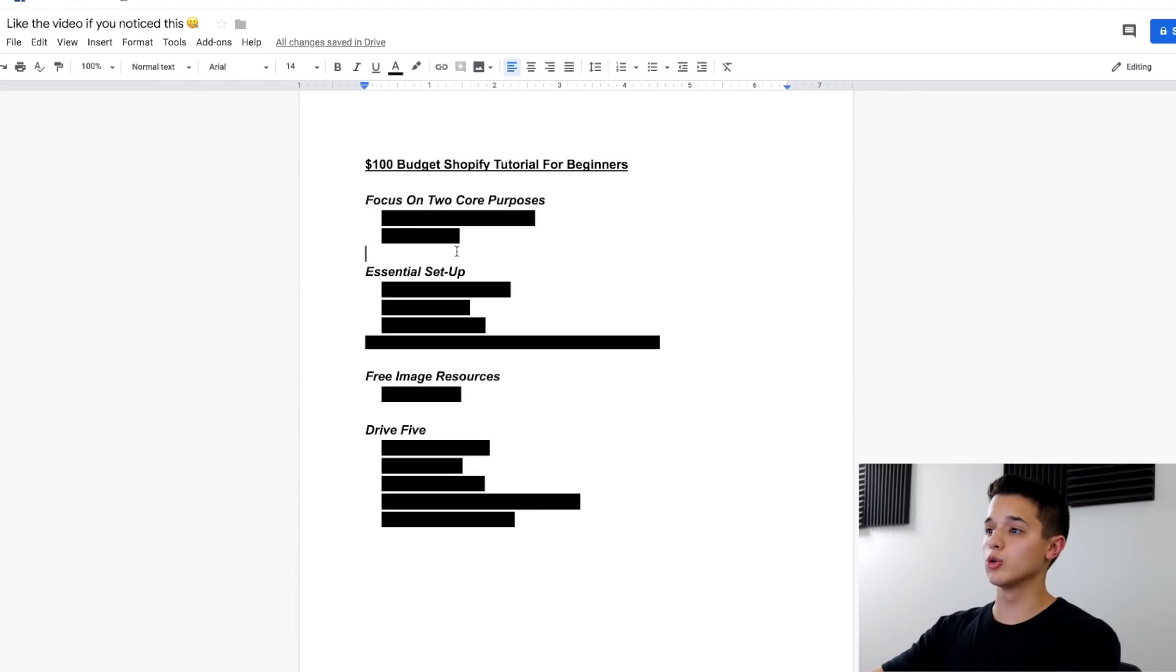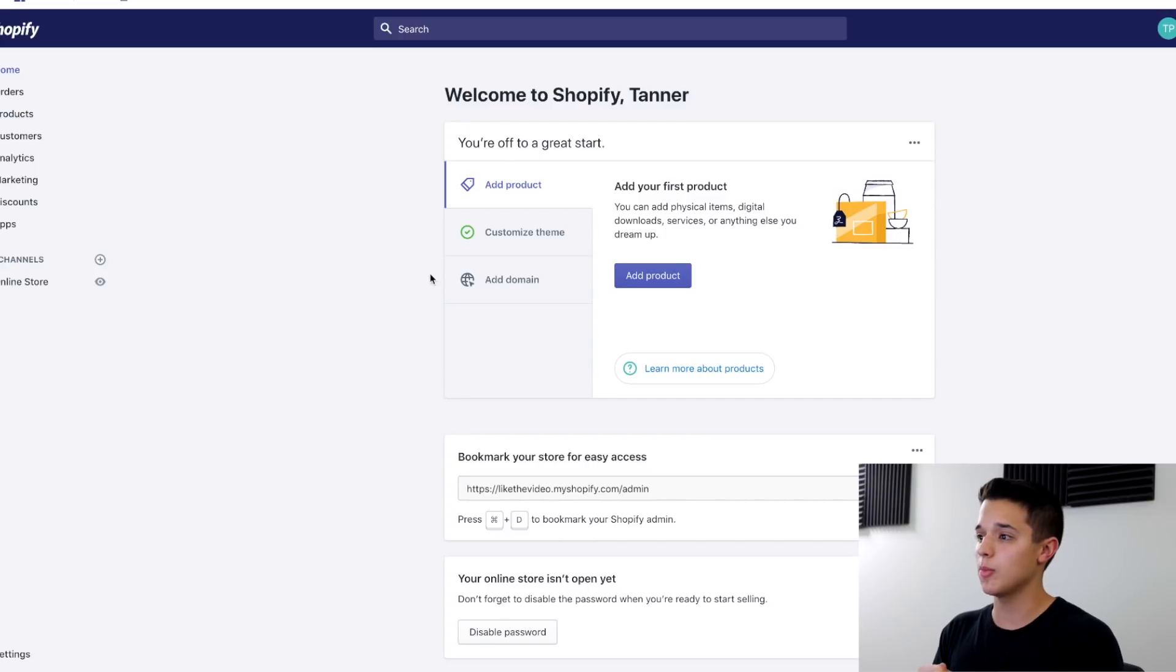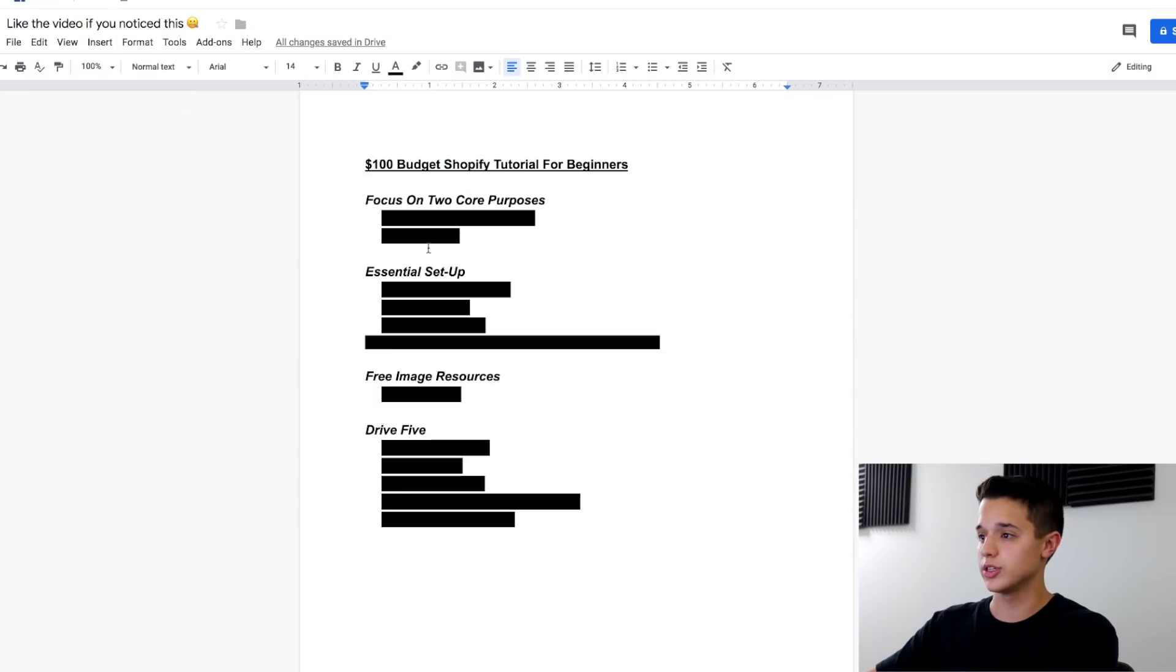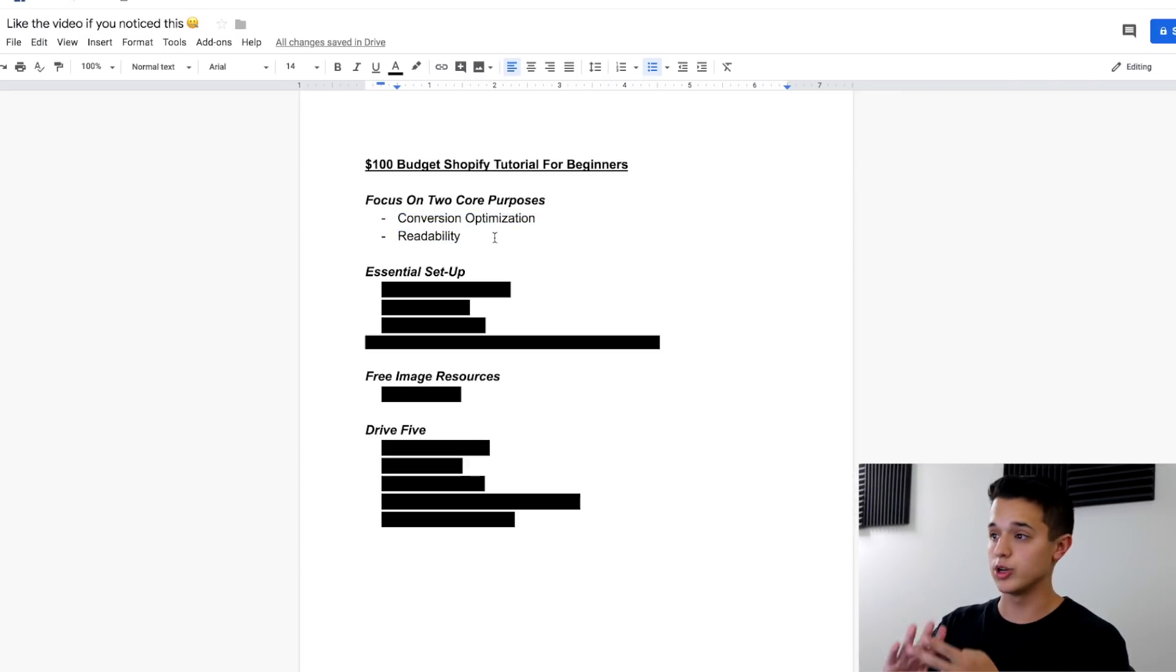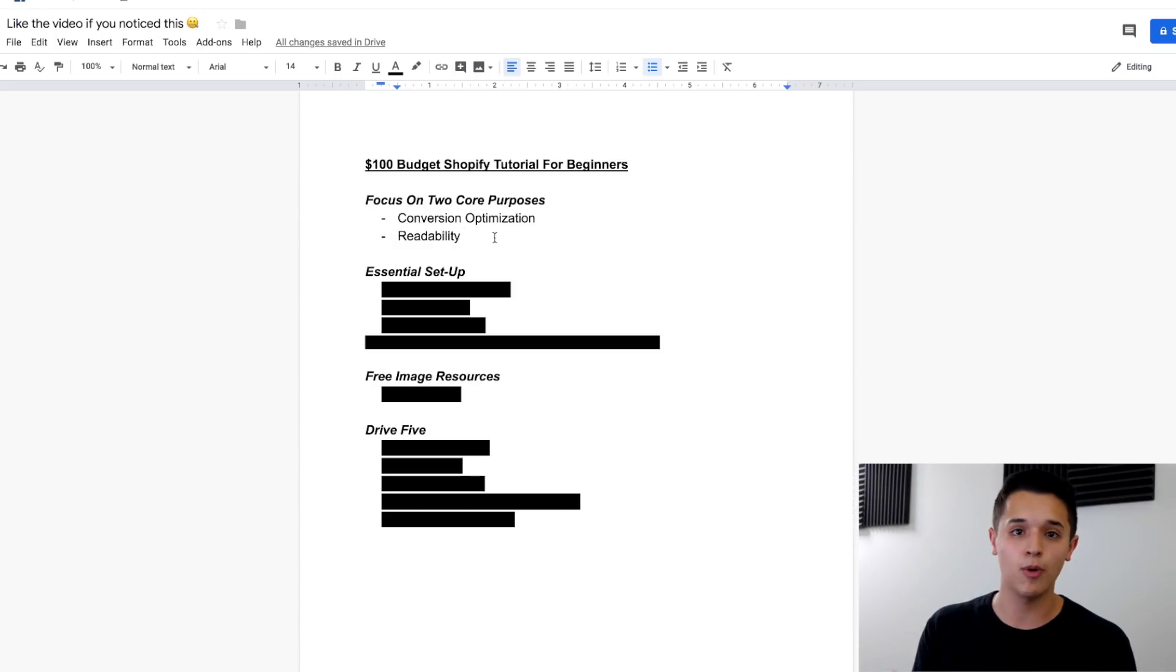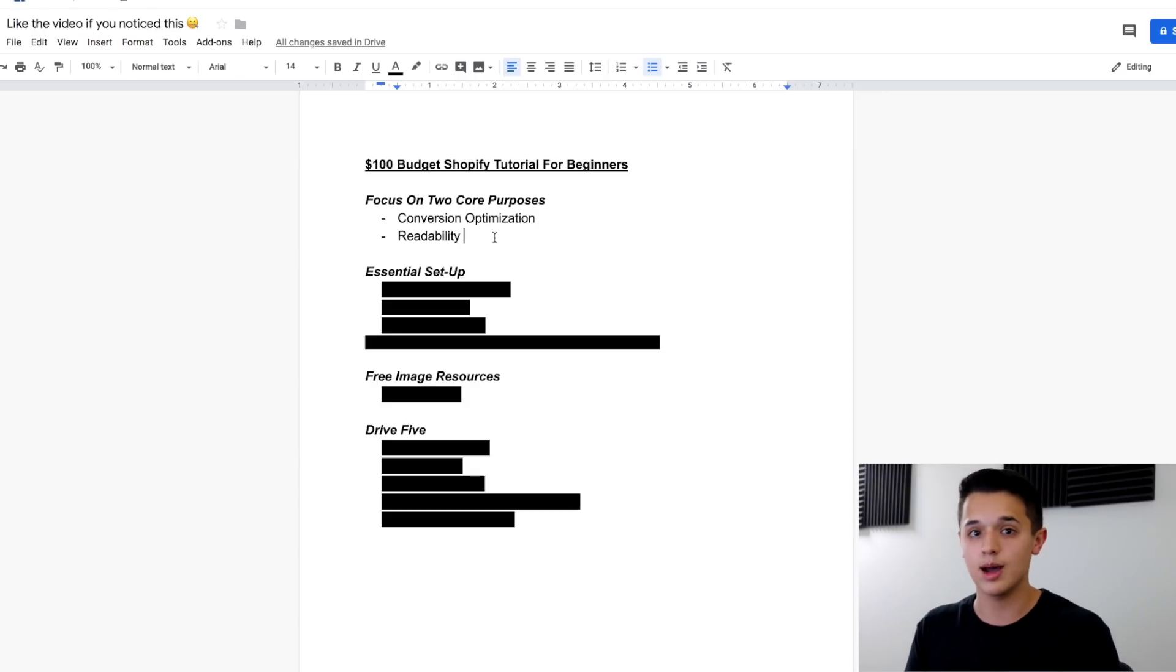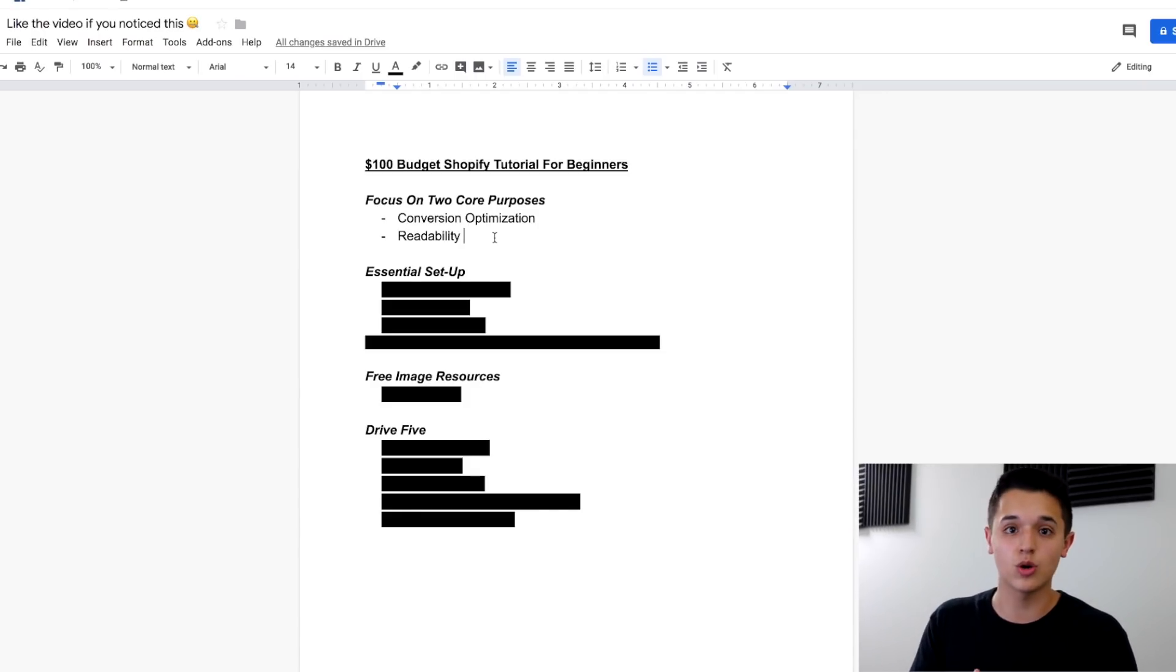I've combined all my knowledge from the past couple of years and I'm incorporating a big chunk of it into this video to help you guys with building your store. So let's go ahead, not wasting time, and hop onto my computer. I've already created a Google Doc here where we're going to break down everything and keep it simple as well as a Shopify store. Really what I want to do is focus on two things here. When you're building a Shopify store, focus on two core purposes: conversion optimization and readability.